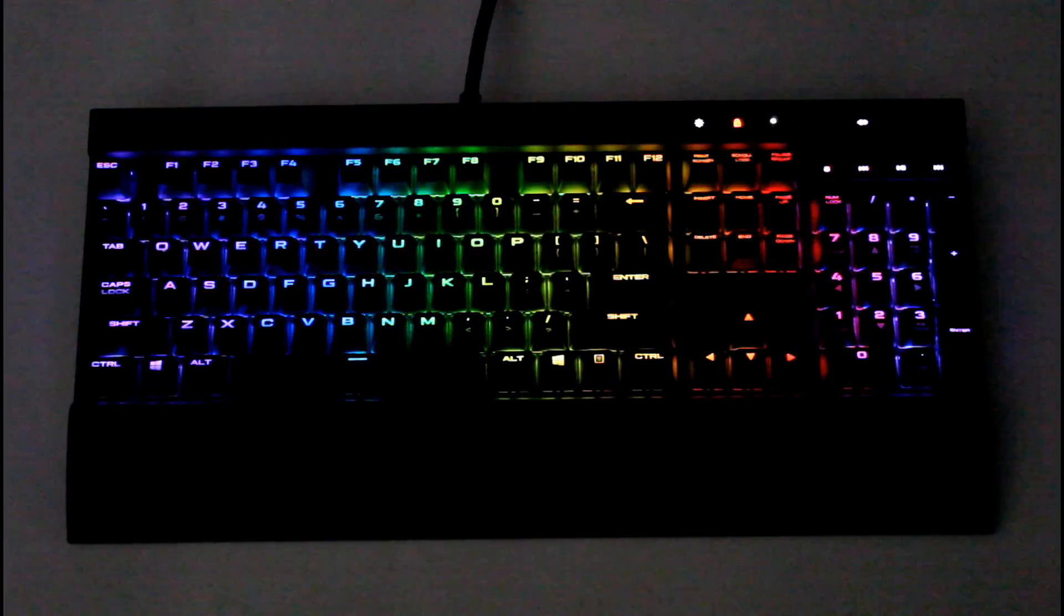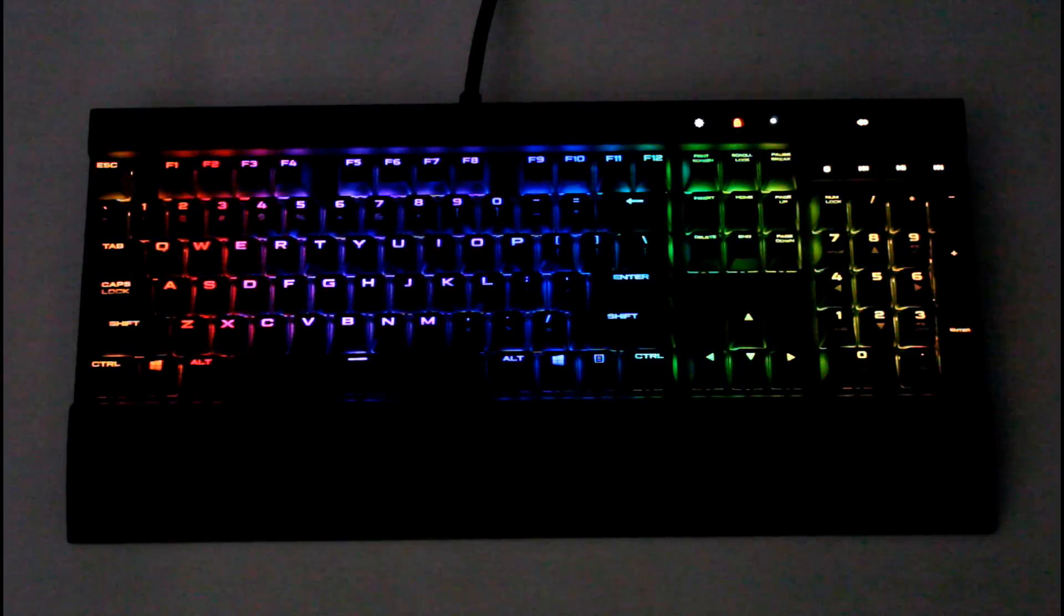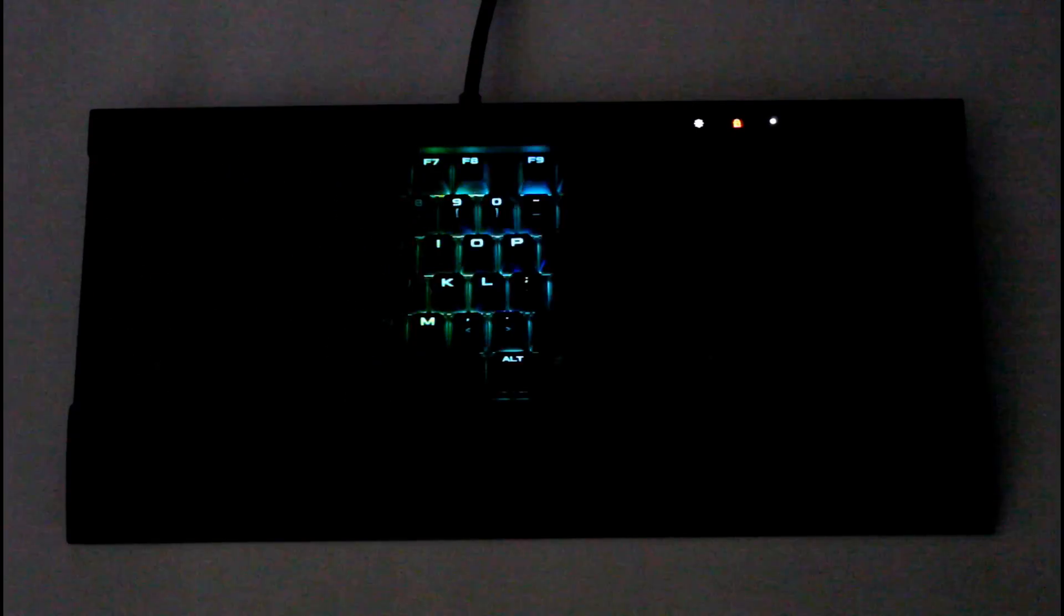And next we have visor. This one ping-pongs back and forth, changing colors each time it hits the edge of the keyboard.